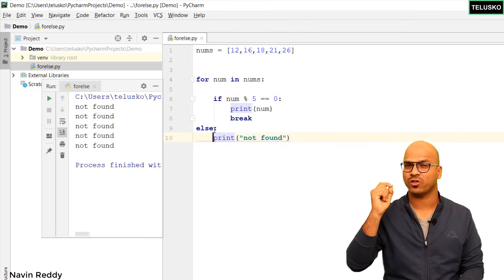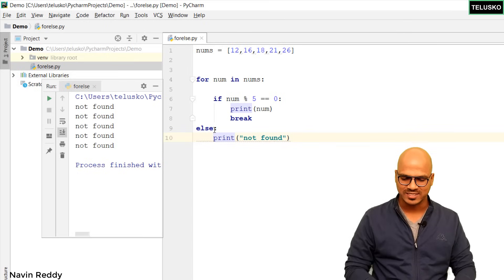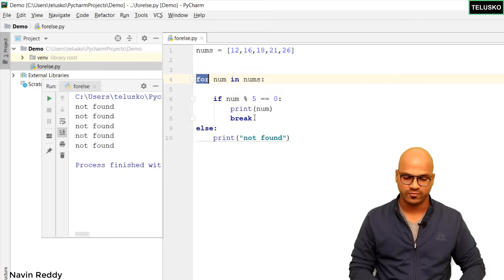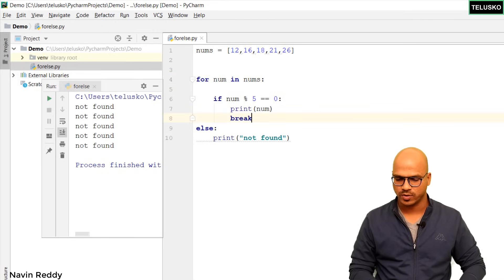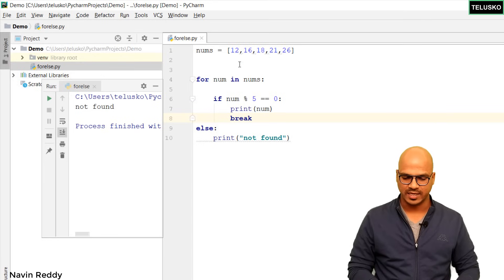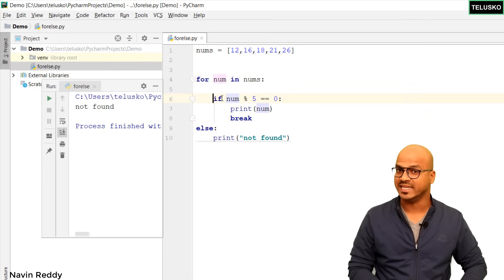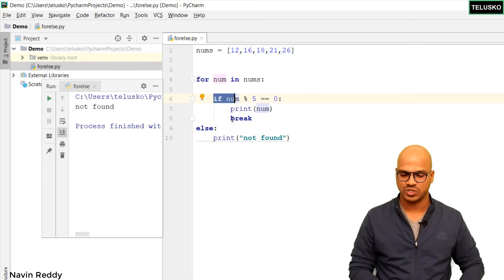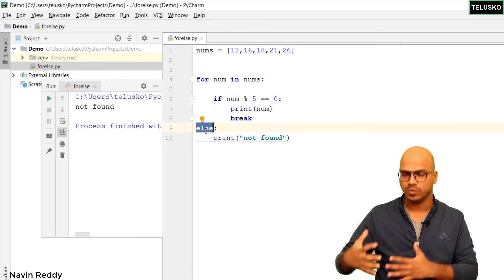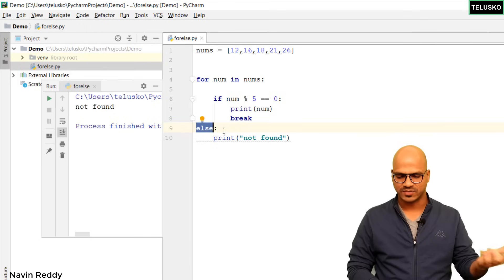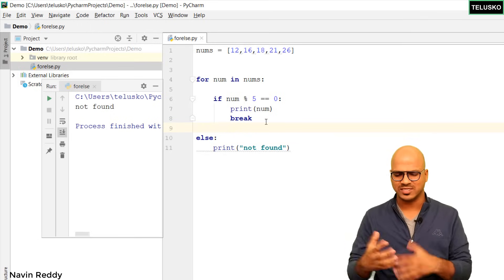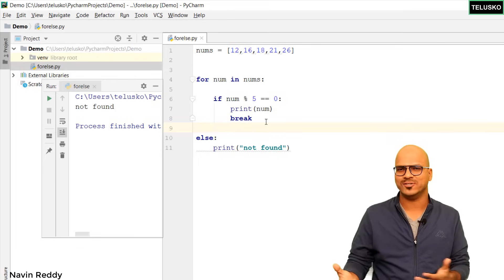We want else to execute only when the entire loop completes without break. So we write else for the for loop, not for the if. If you look at the code, this else is for the for loop. Run the code and we get 'not found' only once. So if the loop never hits break, the else block runs — that's how for-else works.